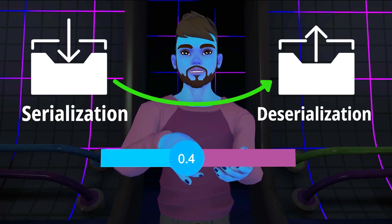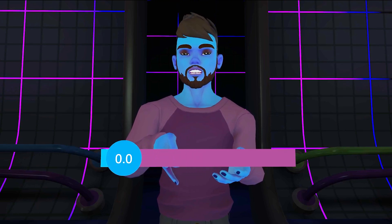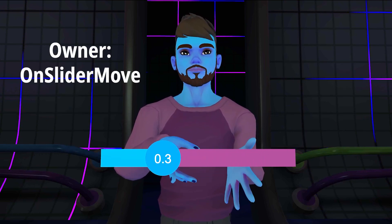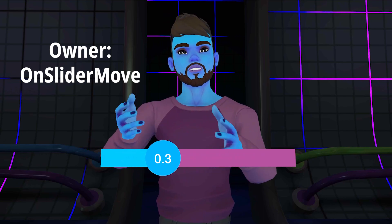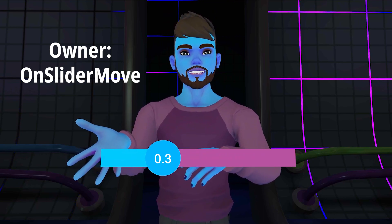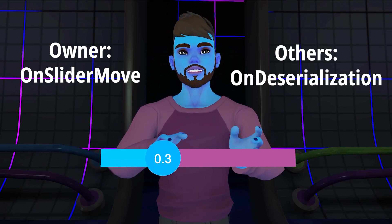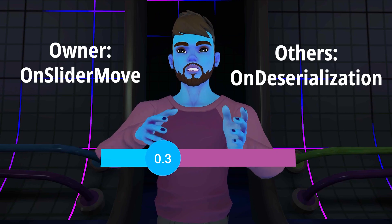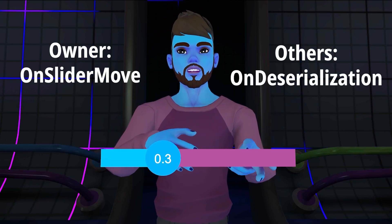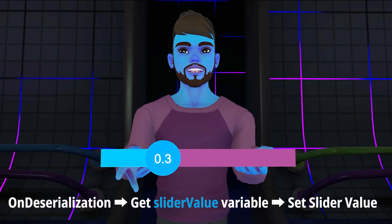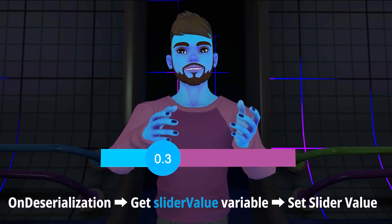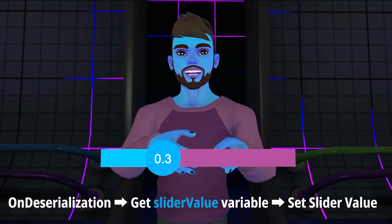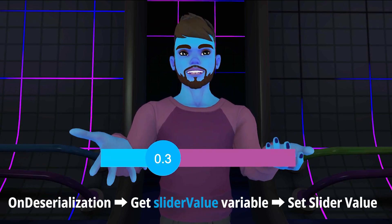So the owner moves the slider and sets the new value of sliderValue. VRChat will update sliderValue on the other players and then trigger an event called OnDeserialization on those players. When this event is triggered, they use sliderValue to update the position of the slider and the text in the readout.